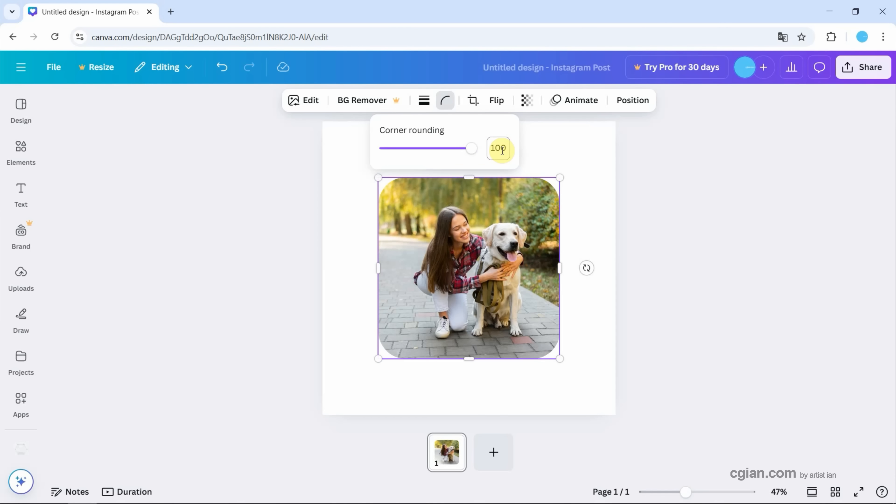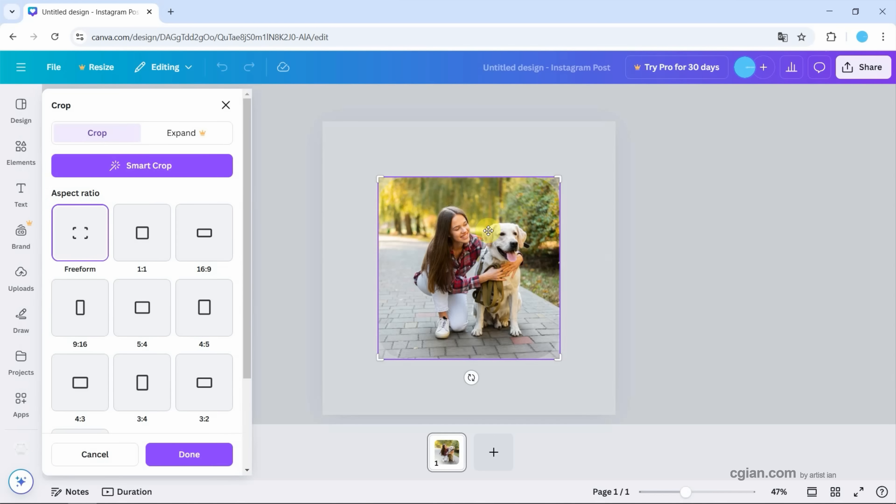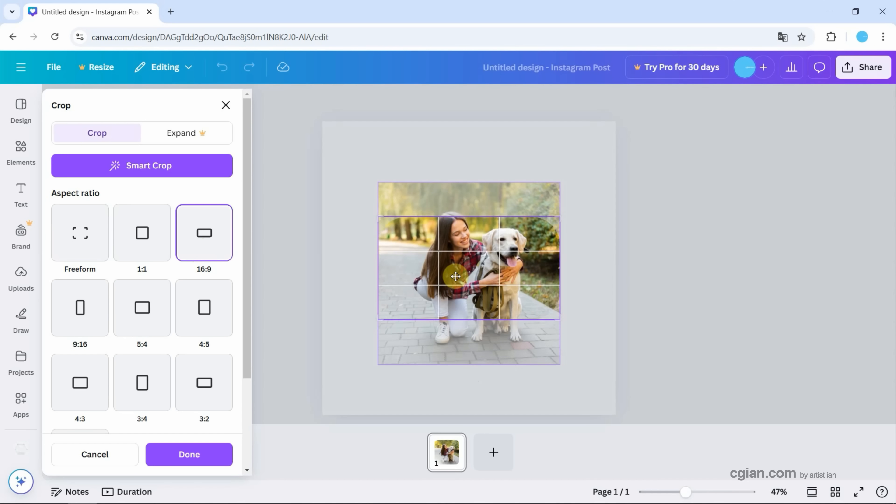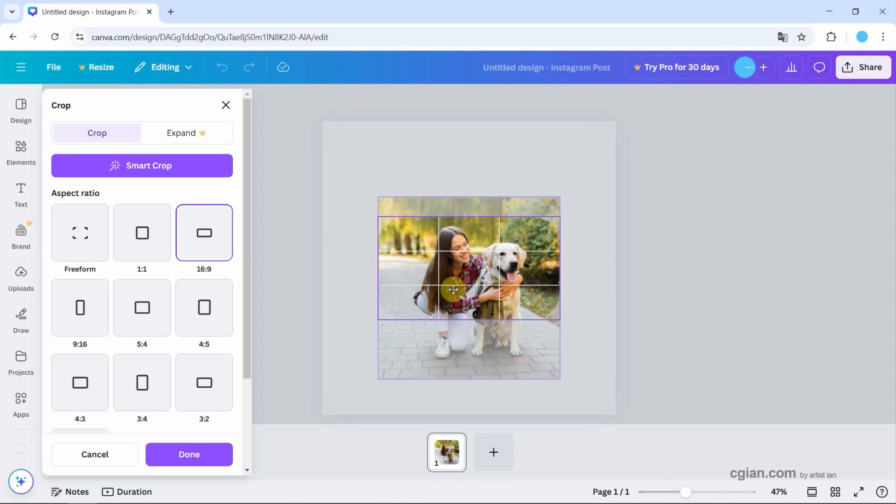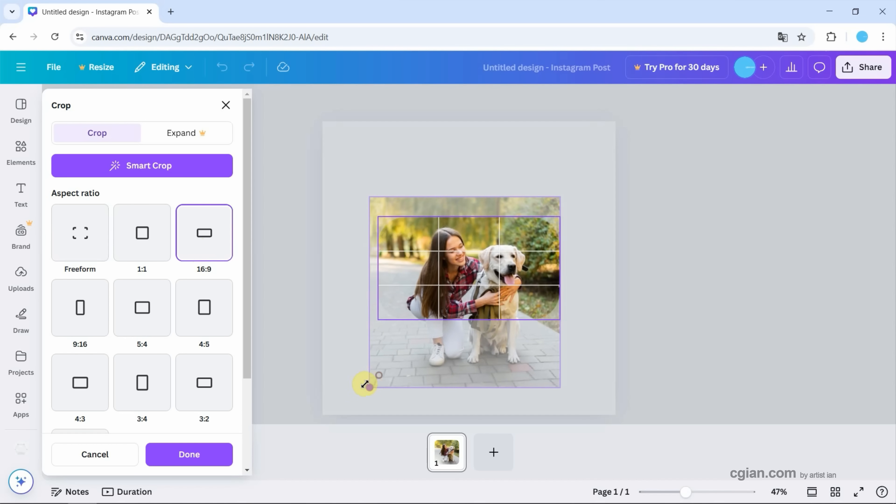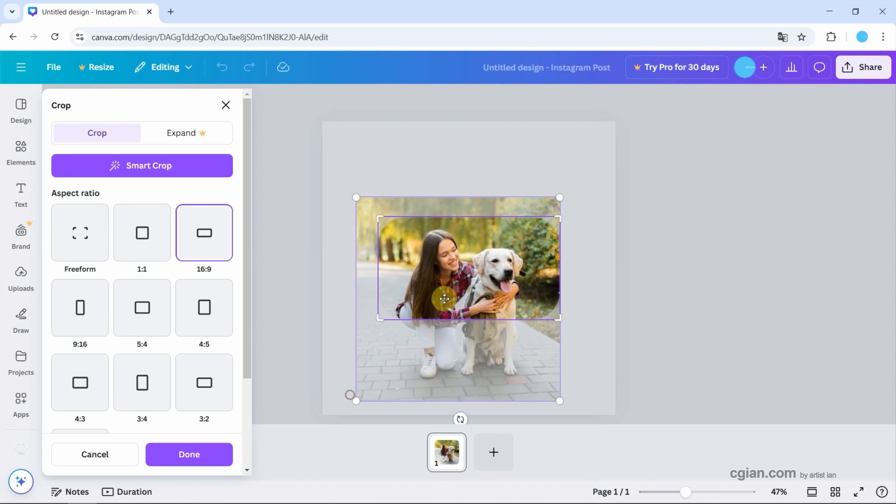Next, we can double click and then we can choose the aspect space. So for example, I choose 16 to 9. And then we can click and drag to adjust the positioning of the image. And also we can adjust the size.